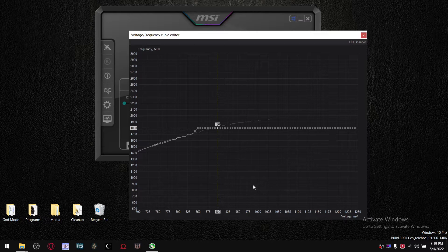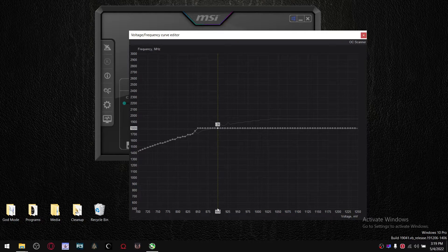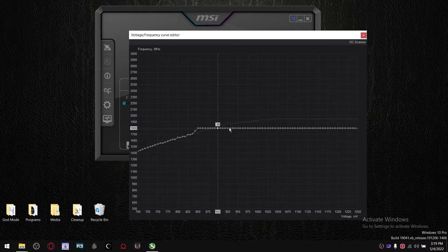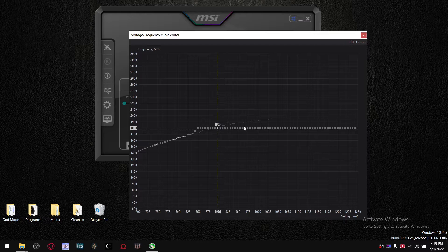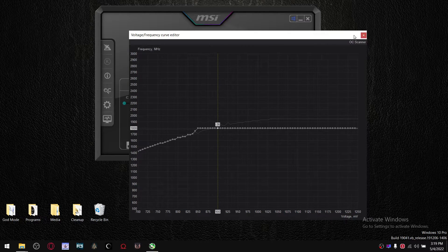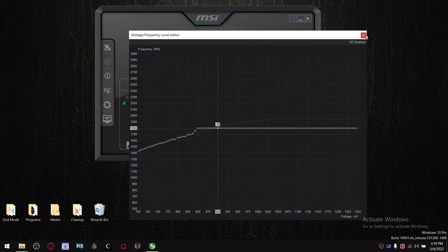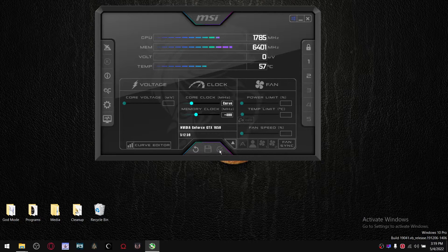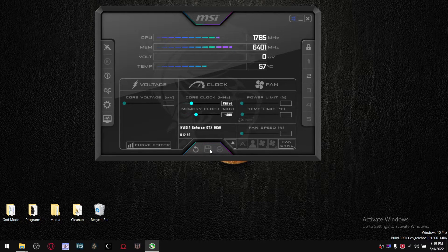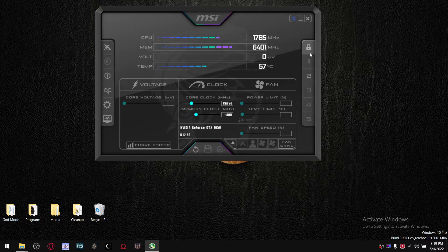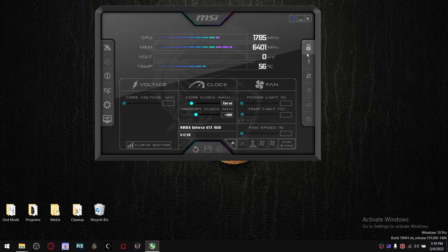So what that'll do, it will lock in the 900 millivolts at this constant frequency which you selected. From there, close that, press Apply, Save, save it to profile number one. Lock it.